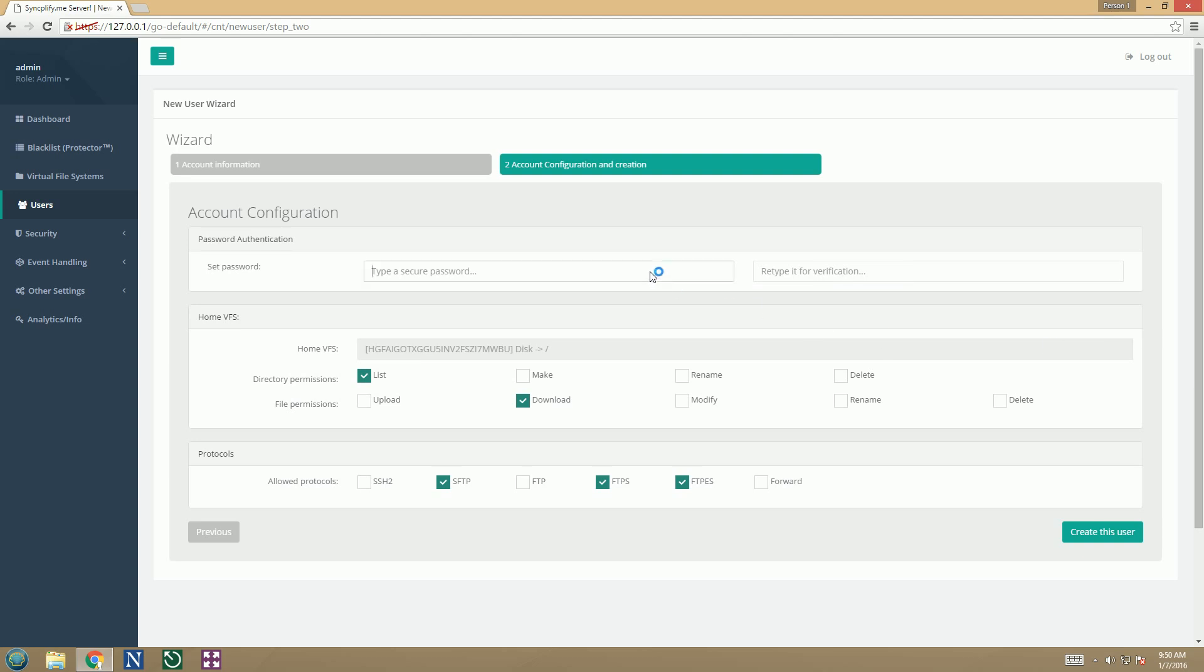During the user profile creation process we can set its password as well as several other basic aspects, like permissions and allowed protocols.